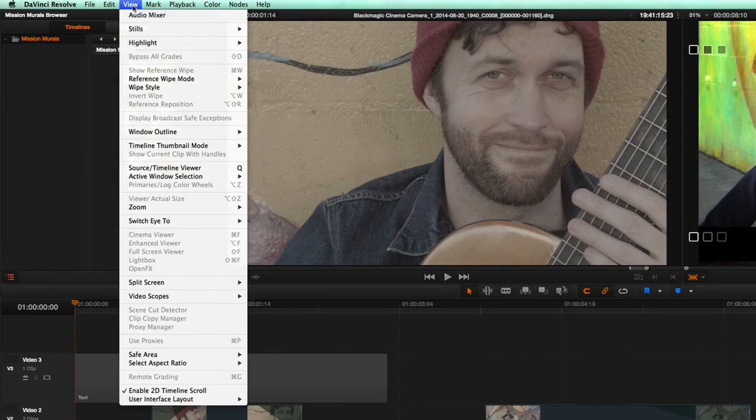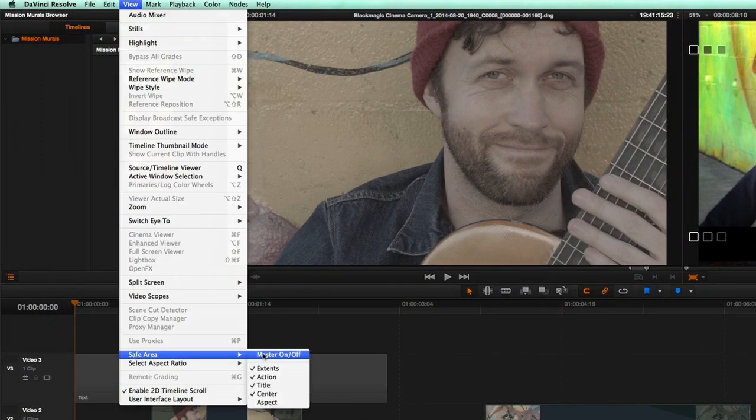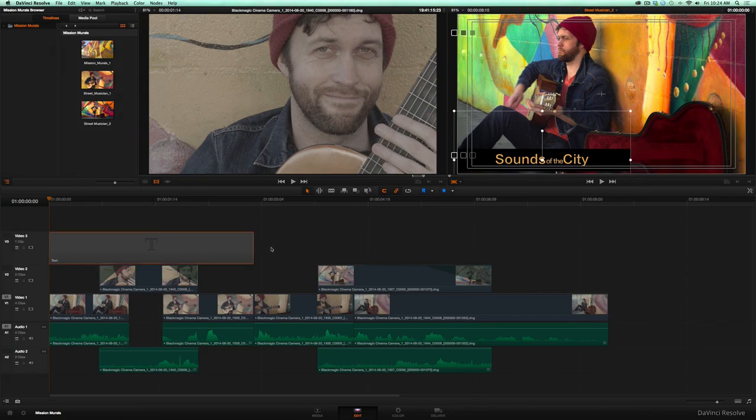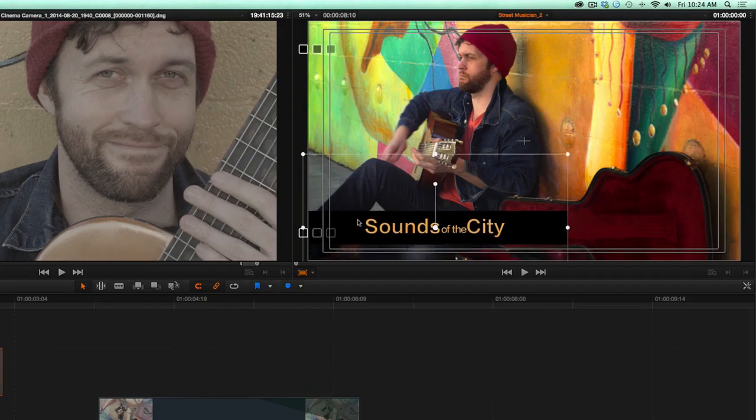You can now display safe area overlays so that you can make sure that your action and titles are exactly where they need to be.